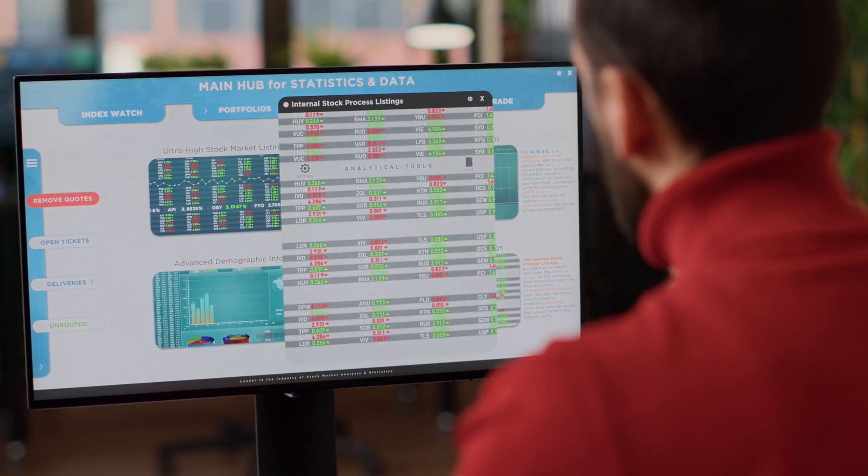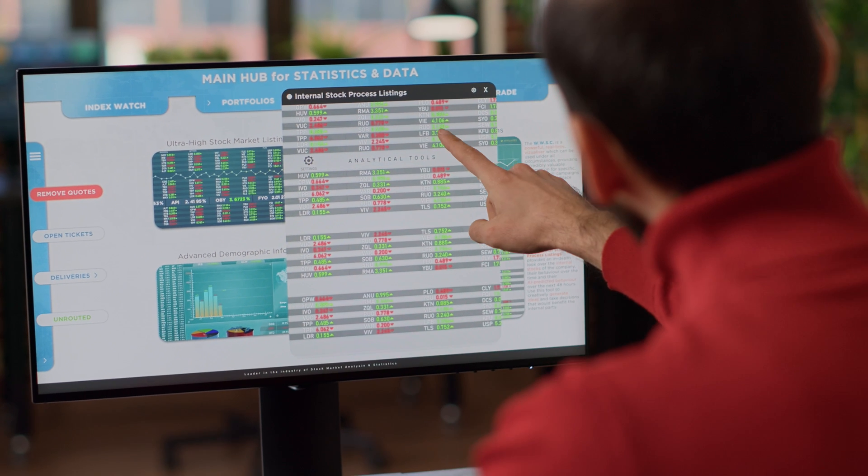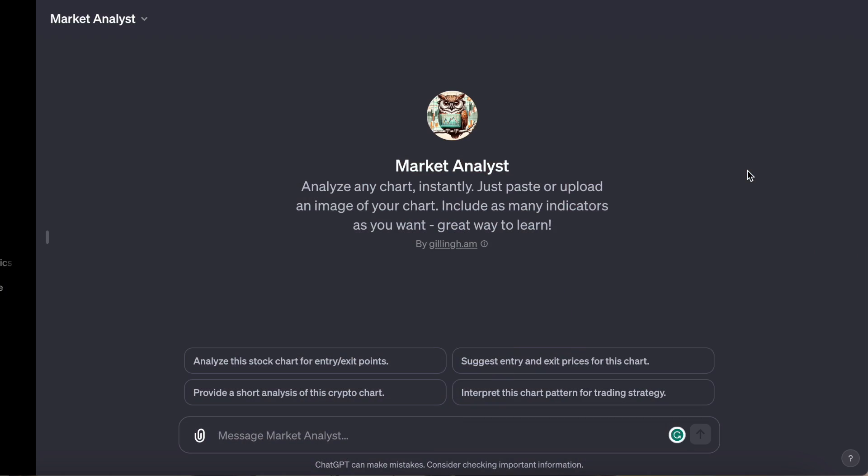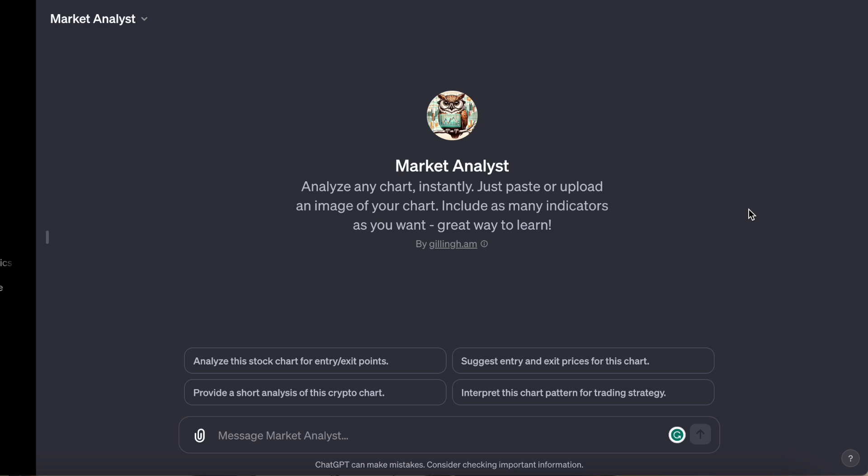But how about a GPT that can help you analyze trends in the market? Let's take a look at Market Analyst by Gillingham. It's said to be a succinct stock crypto chart analysis for trading professionals. You should be able to upload a stock chart or a cryptocurrency chart, and have it analyzed for you with this GPT.